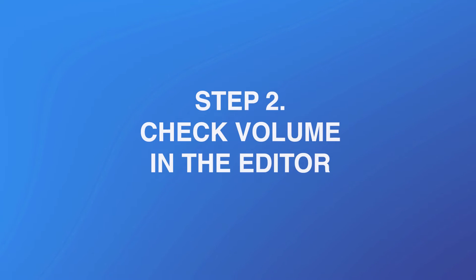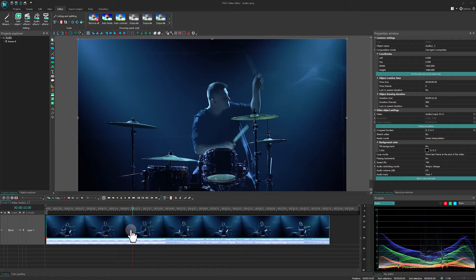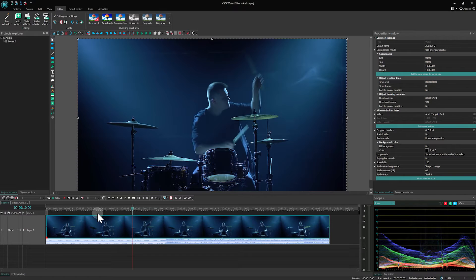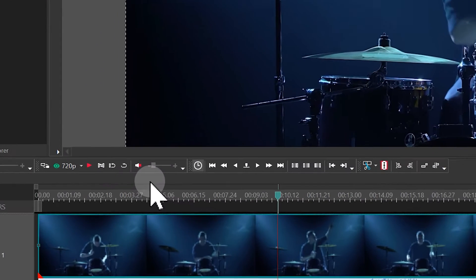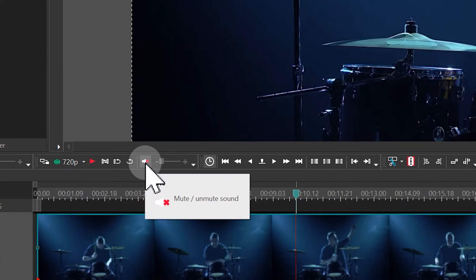Step 2: Check volume in the editor. The next step is to ensure that the volume within the editor hasn't been accidentally muted. Below the preview window you might find a volume slider that could be set to zero.